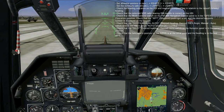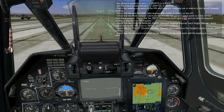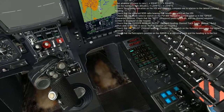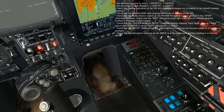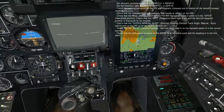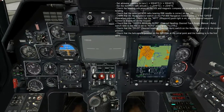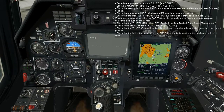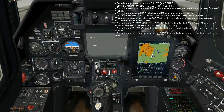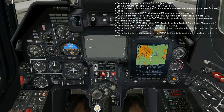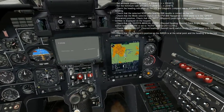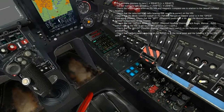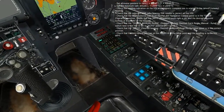Check that the mode selector switch on the PBI-800 navigation control panel is in the operation position. Check that the waypoint push light is on and the desired waypoint number is displayed on the keypad. Check that the DH-DTA manual auto switch next to the HSI is set to auto. Check that the DH-DT switch on the autopilot panel is in the correct position. Check that the helicopter's position on the AWERS is at the initial point and the heading is to the first waypoint. Start the flight time clock.